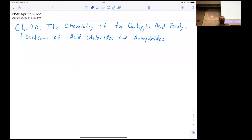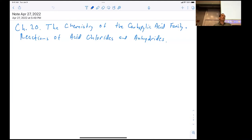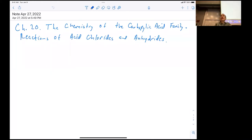Today we're going to start talking about Chapter 20, the chemistry of the carboxylic acid family. We've gotten a little introduction in earlier chapters and learned about basic reactions of nucleophilic acyl substitution. We're going to focus on the nomenclature of the group, then on spectroscopy, and specifically on the reactivity of acid chlorides and anhydrides, which are the most reactive members of the class.